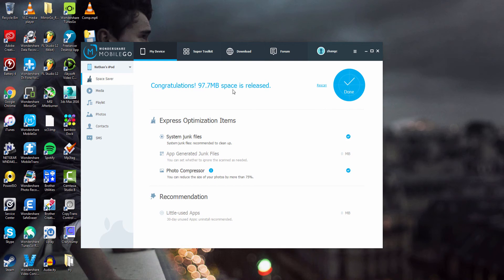Once that's complete, it'll let us know how much space has been released — in our case almost a hundred megabytes. That's a lot of extra space we could use for apps, videos, or music.